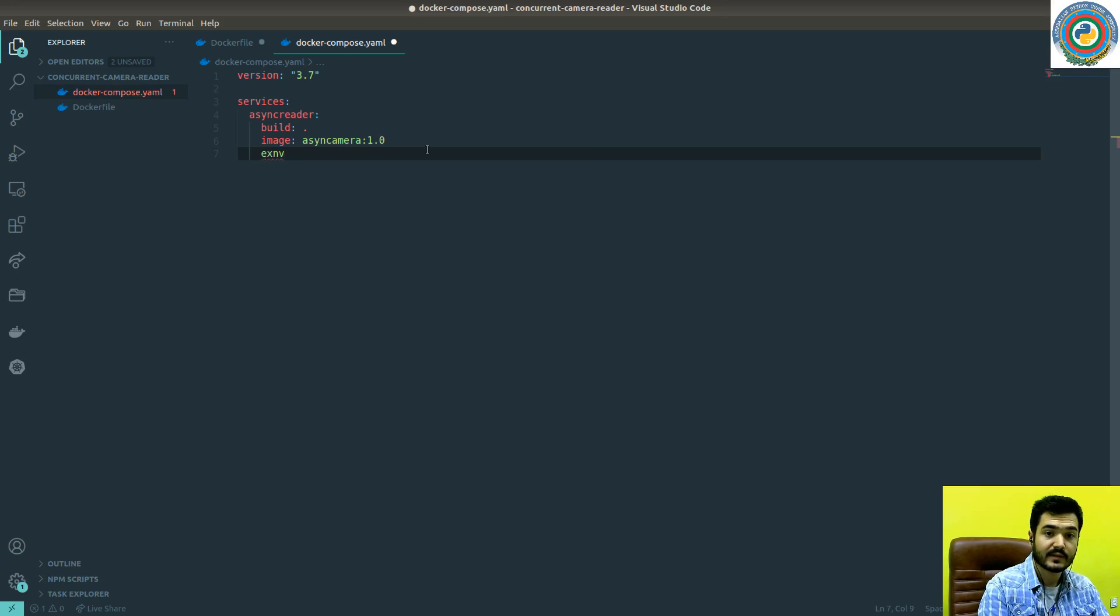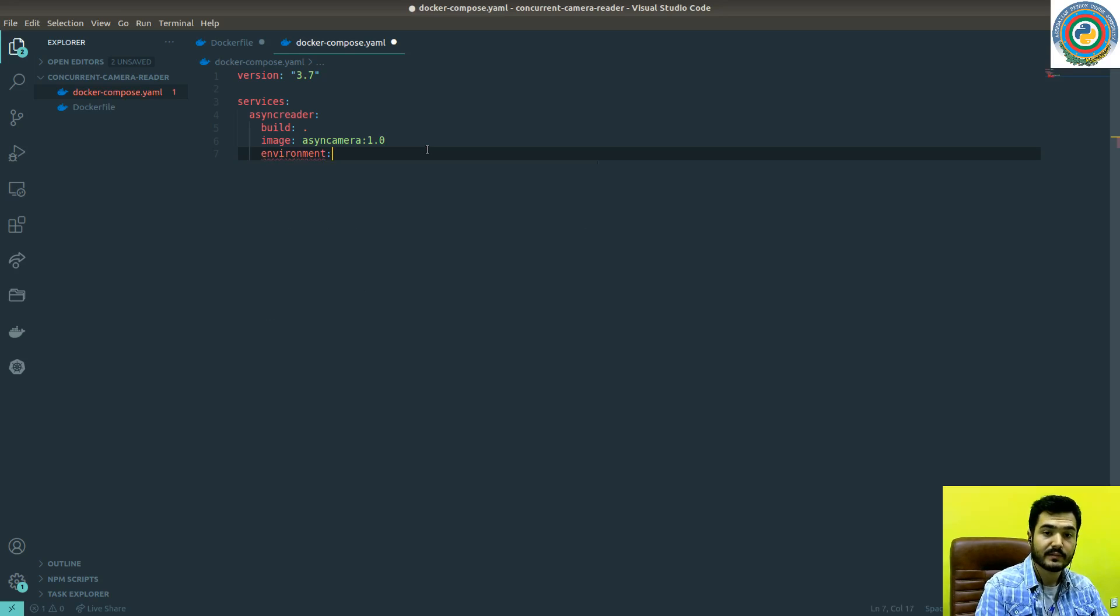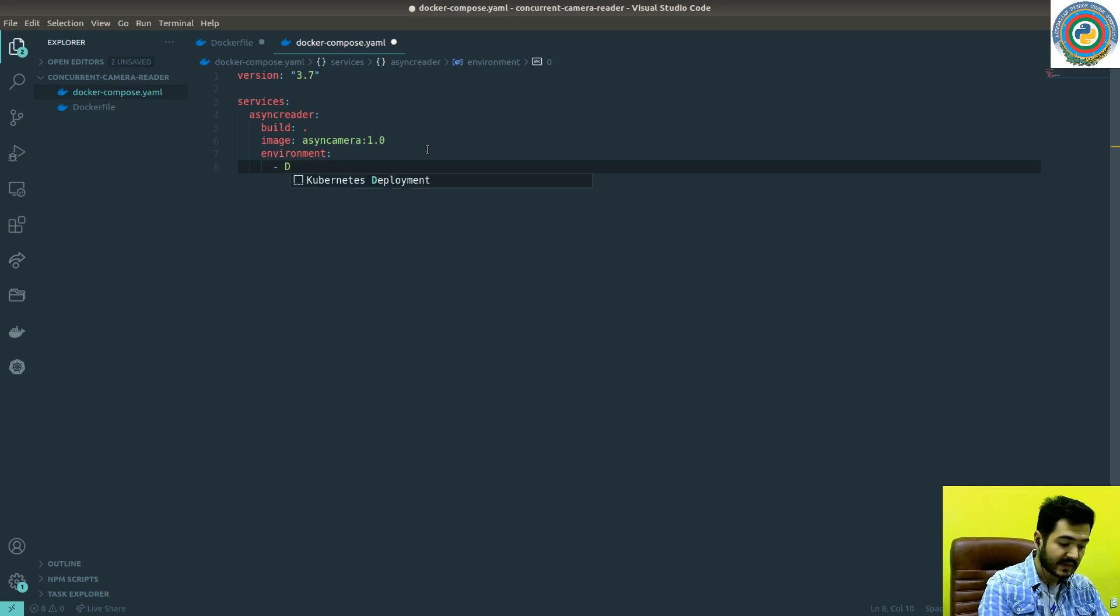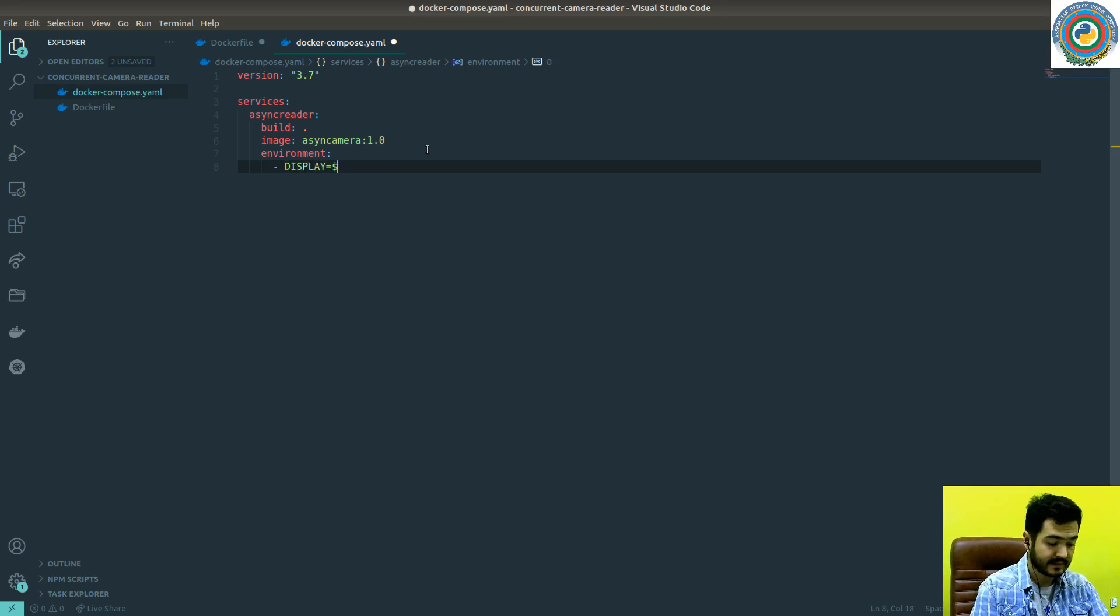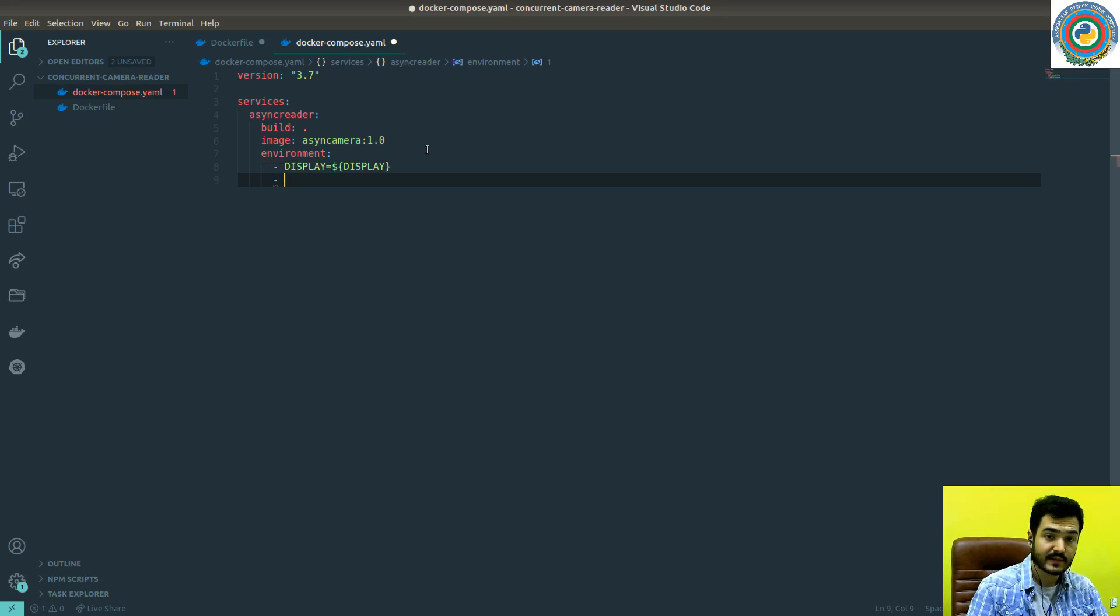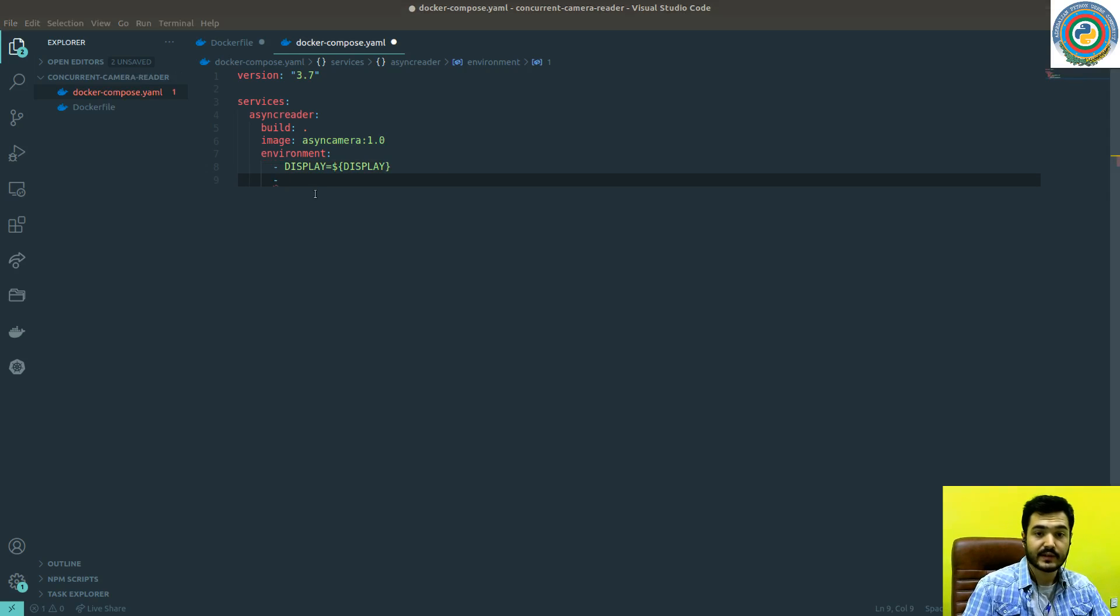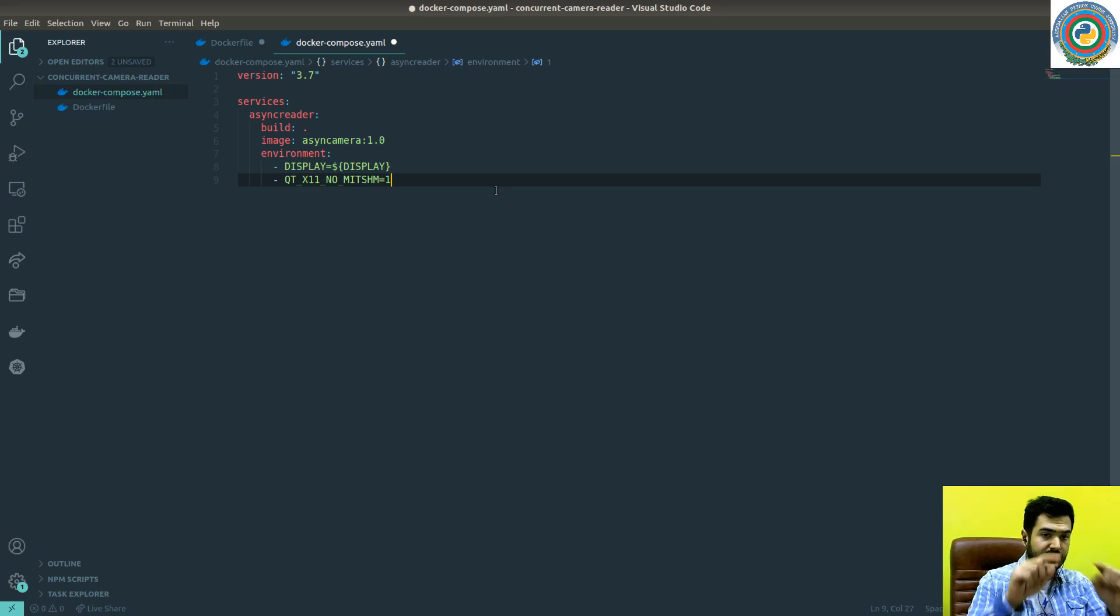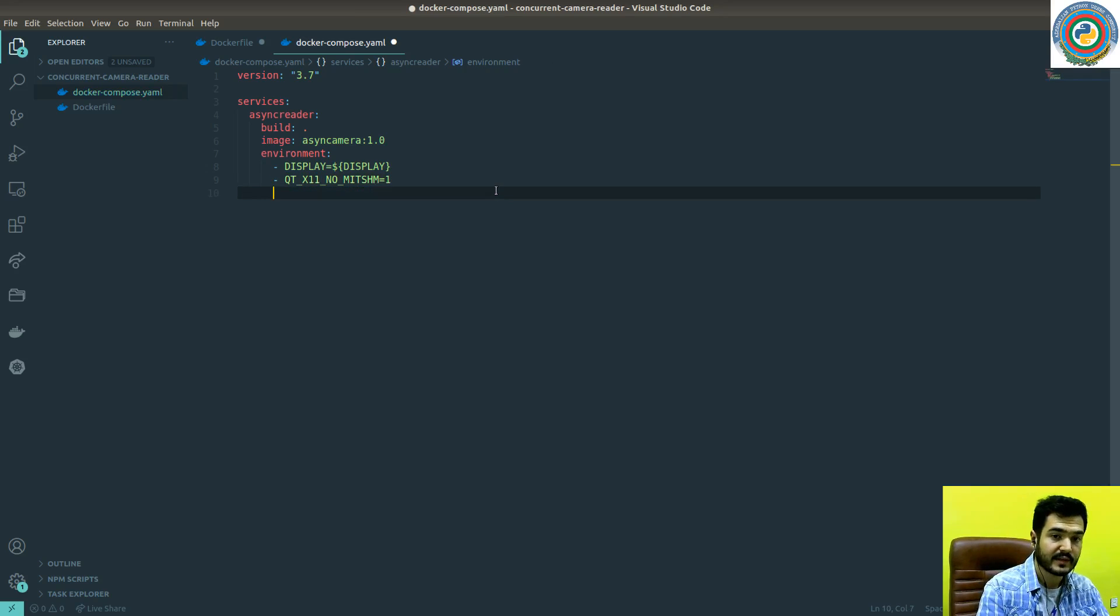And the environment variables we want to pass is display from the current display, and the Qt thing that will eliminate some errors with the window showing the reader frames.